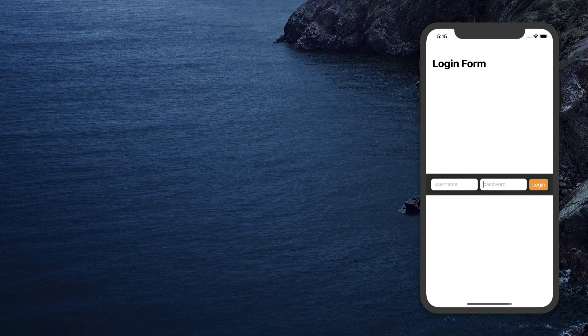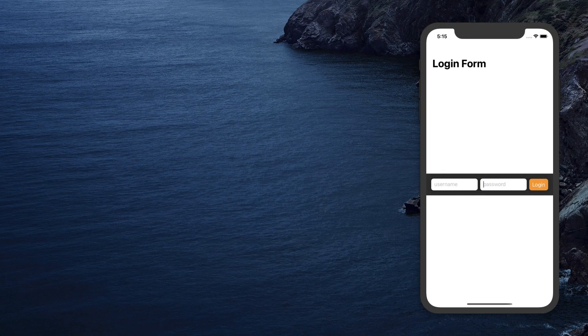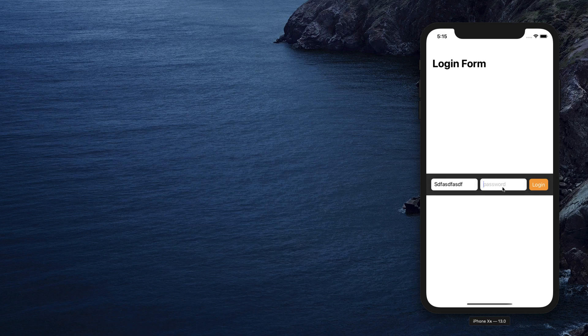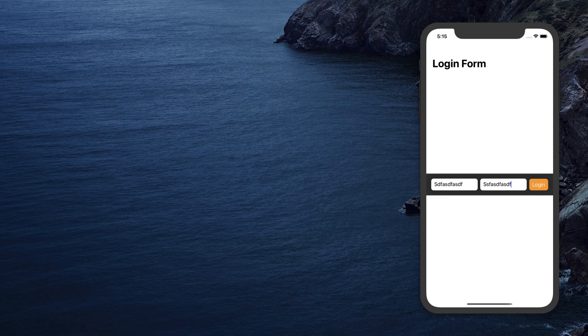What's up guys, welcome back to the iOS development channel. In this video, I'm going to show you how to create a form in SwiftUI. I'm also going to show you how to keep track of the username and password with state in SwiftUI.